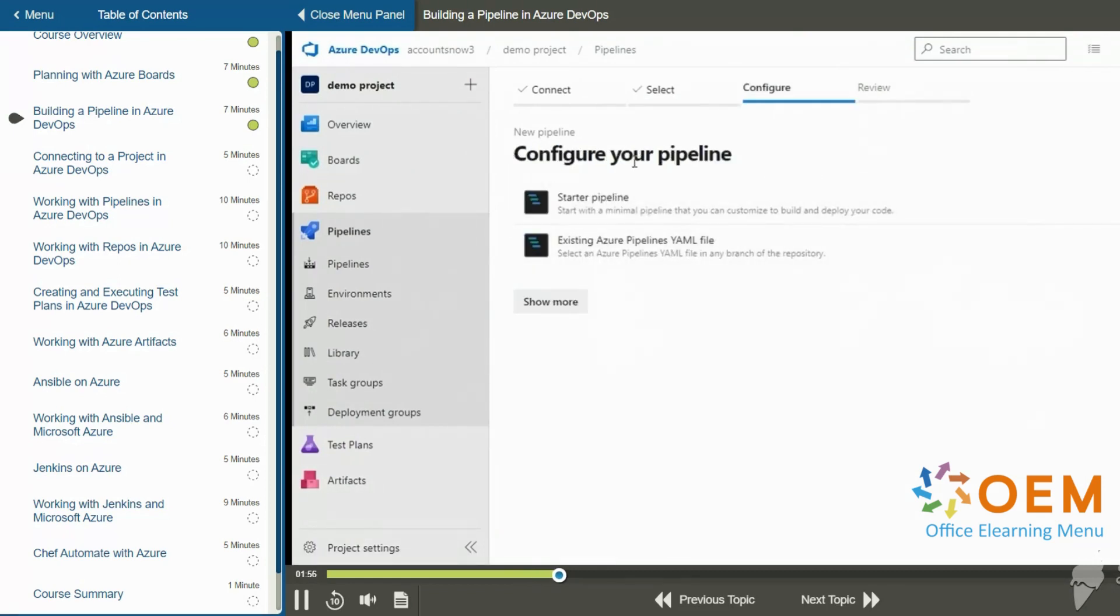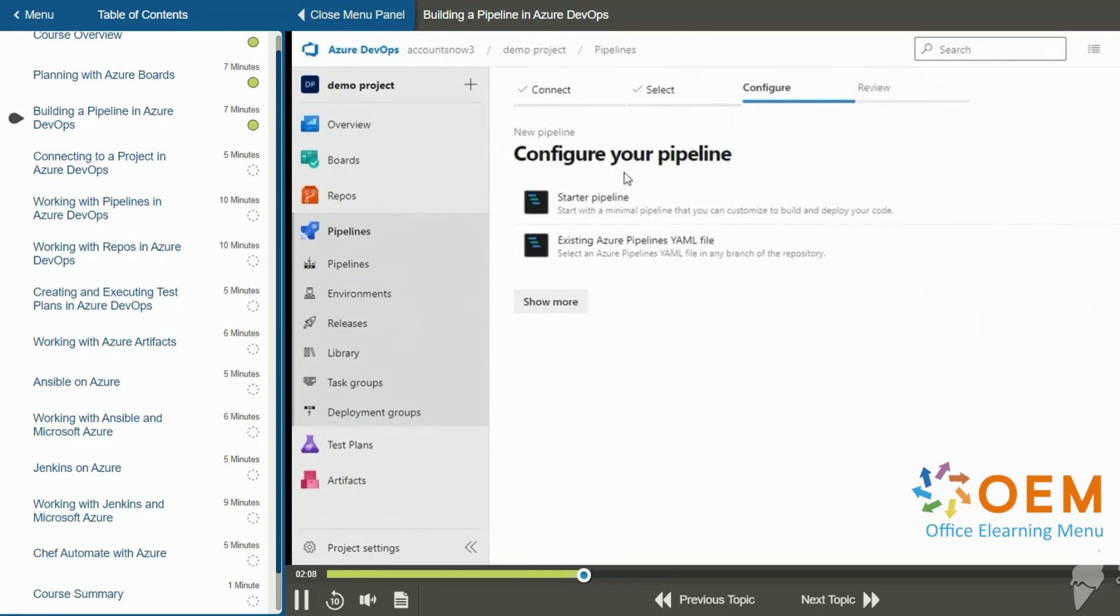Next it says configure your pipeline. Now your pipeline is represented by a YAML file. A YAML file is a type of script file that will contain commands for your pipeline. And we'll talk a little bit more about that when we get to editing the YAML file. But I'm going to click starter pipeline because it'll create a default YAML file for us.